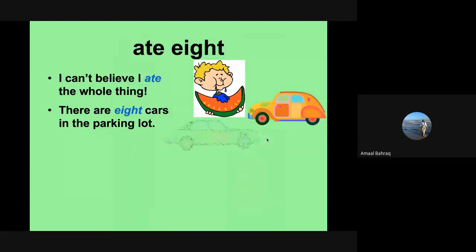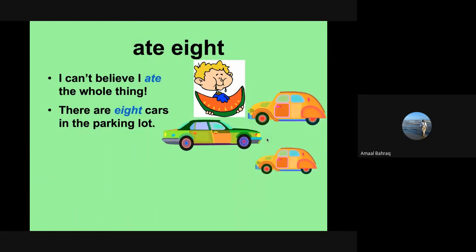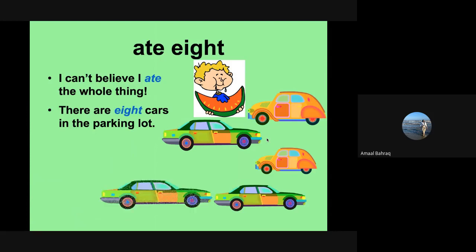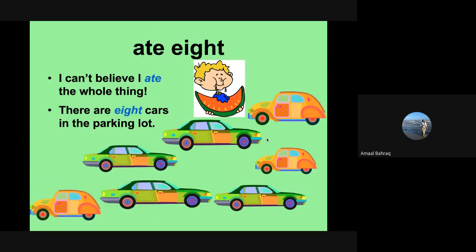We have ate and eight. I can't believe I ate the whole thing. And you can see A-T-E. He's eating a watermelon. And there are eight cars in the parking lot. That talks about the number, which has E-I-G-H in it.